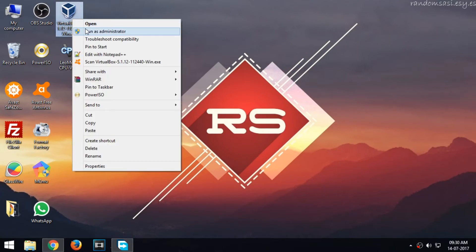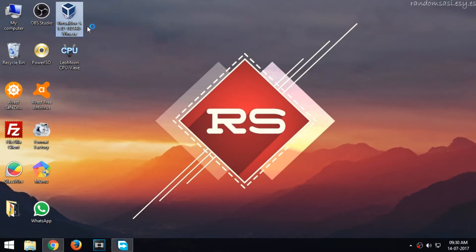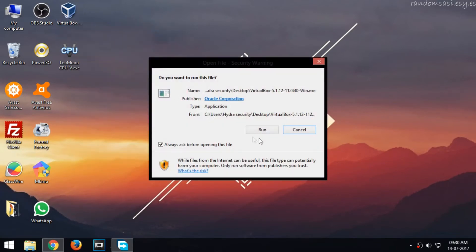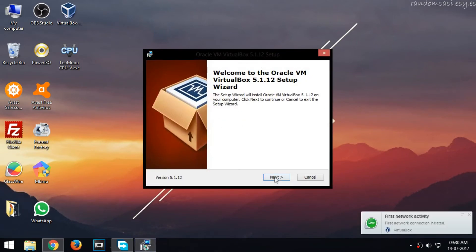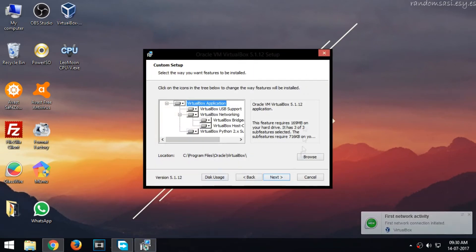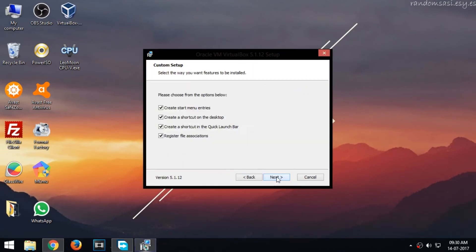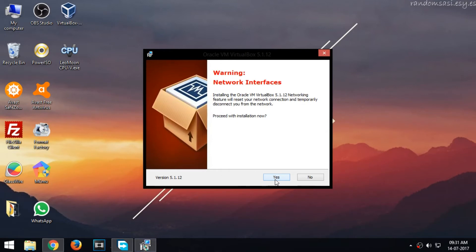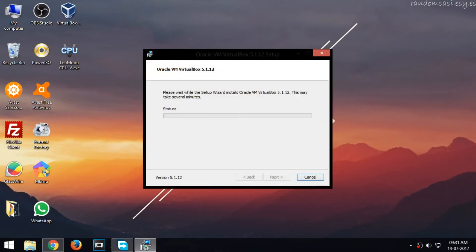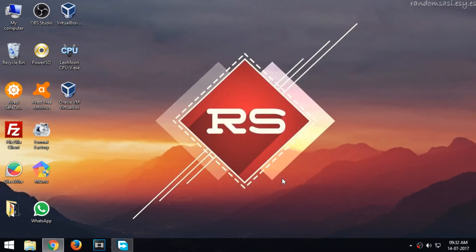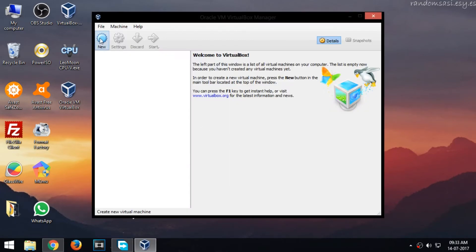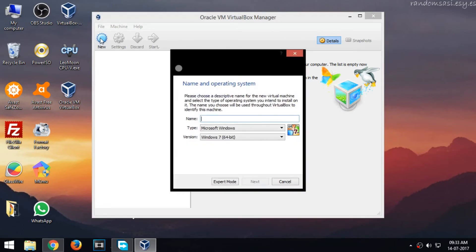Now install the program. Once done, run the program and click the option New.